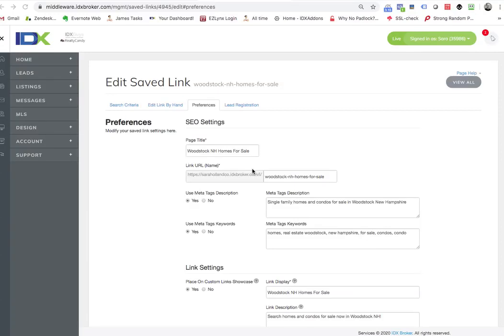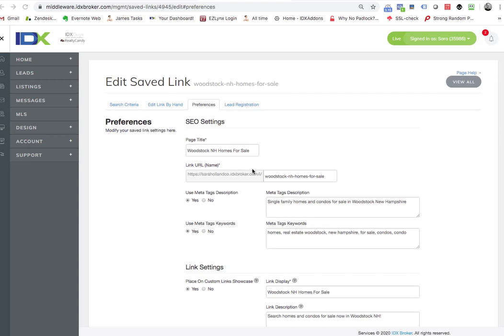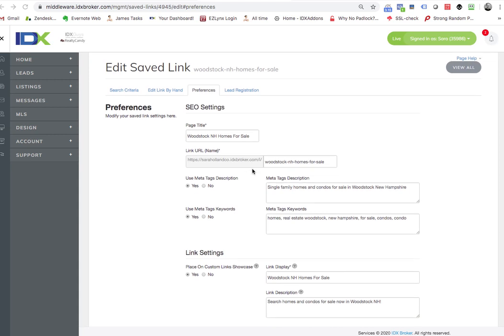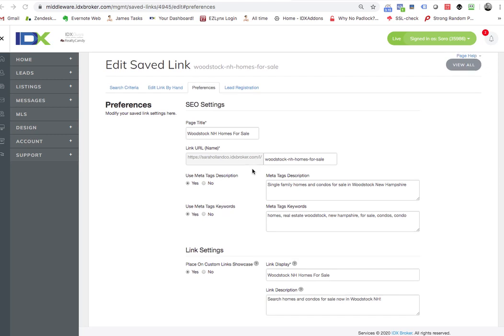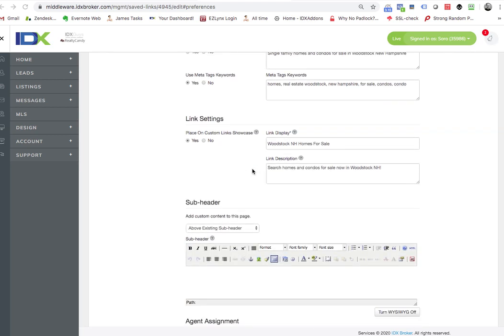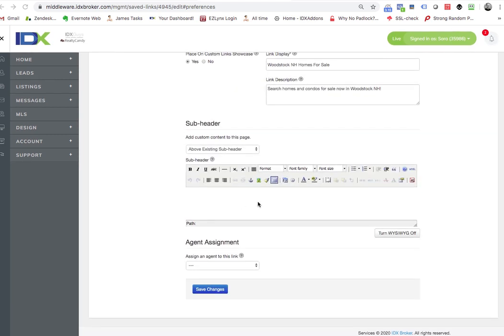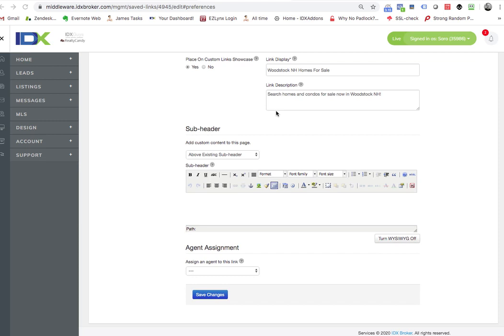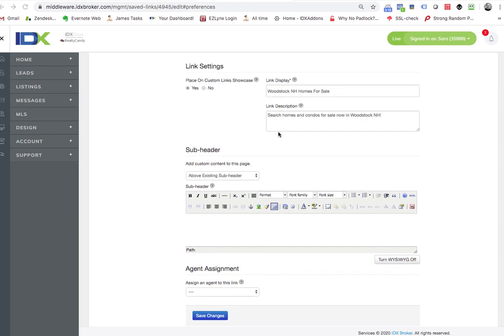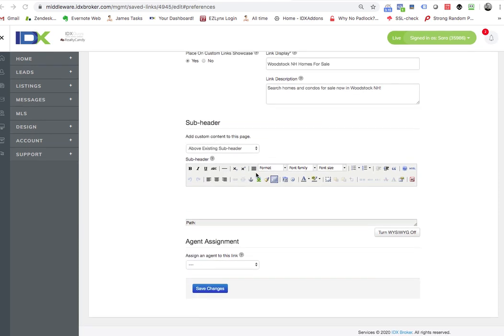I want to explain something we saw today on the IDX broker webinar. When you make a saved link, you can scroll down here and load information in the subheader. This is really important for SEO. This is probably the most important part. These other things are important, but this is really critical that you load this with data.